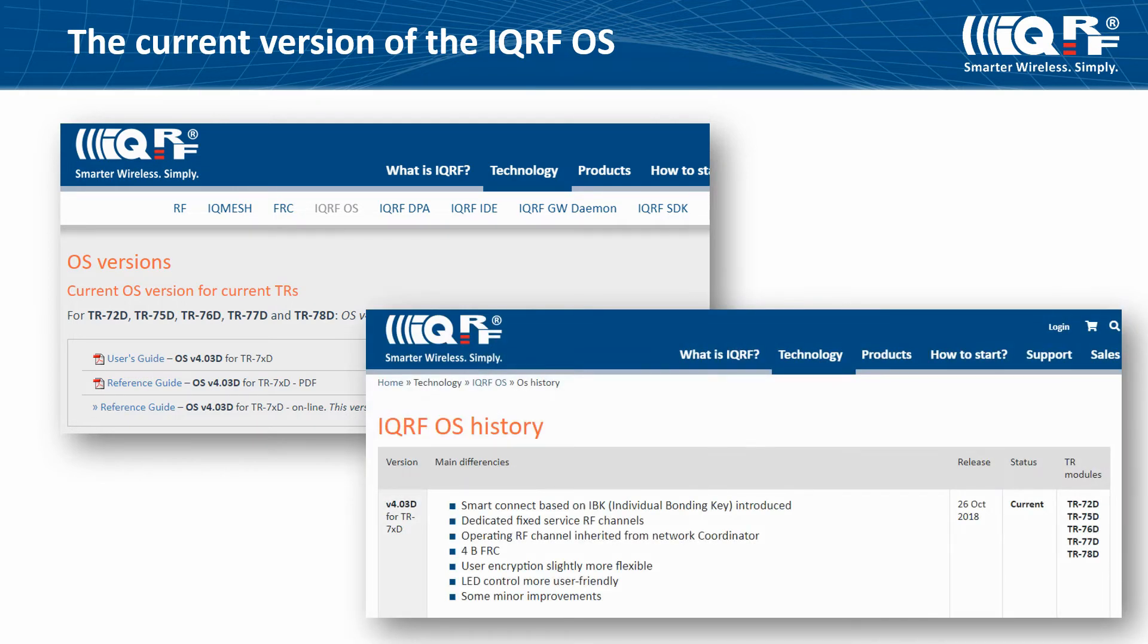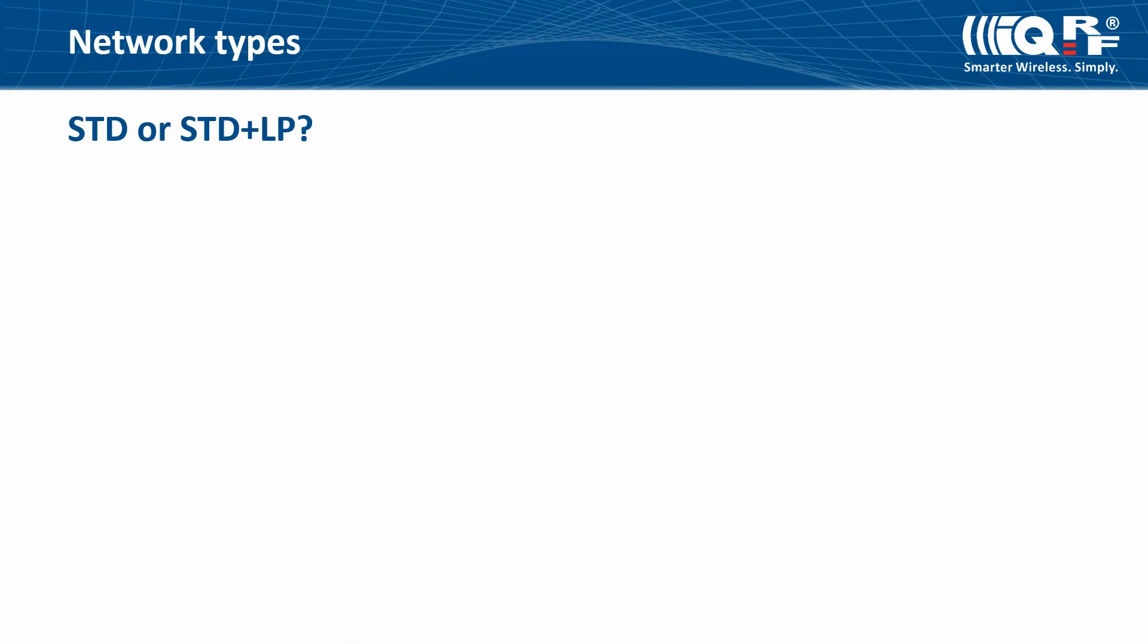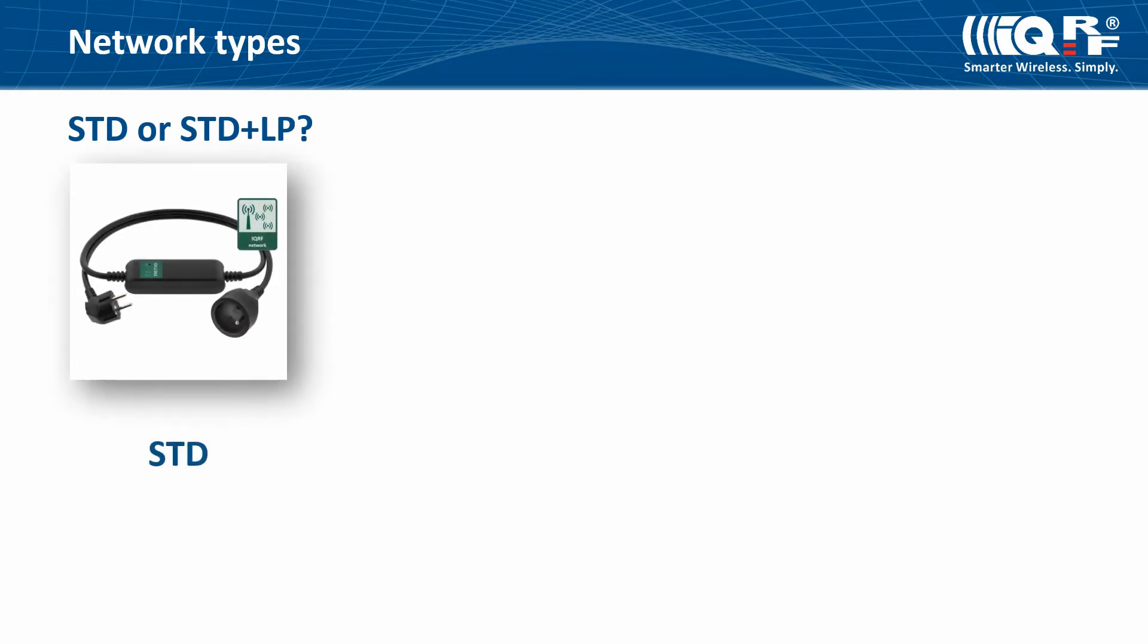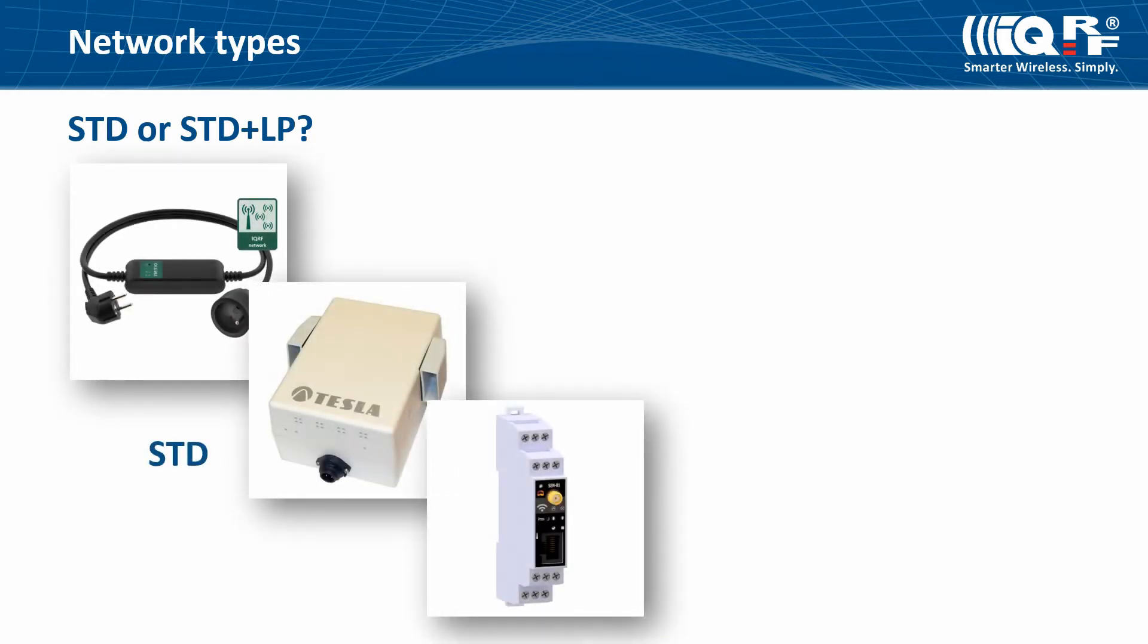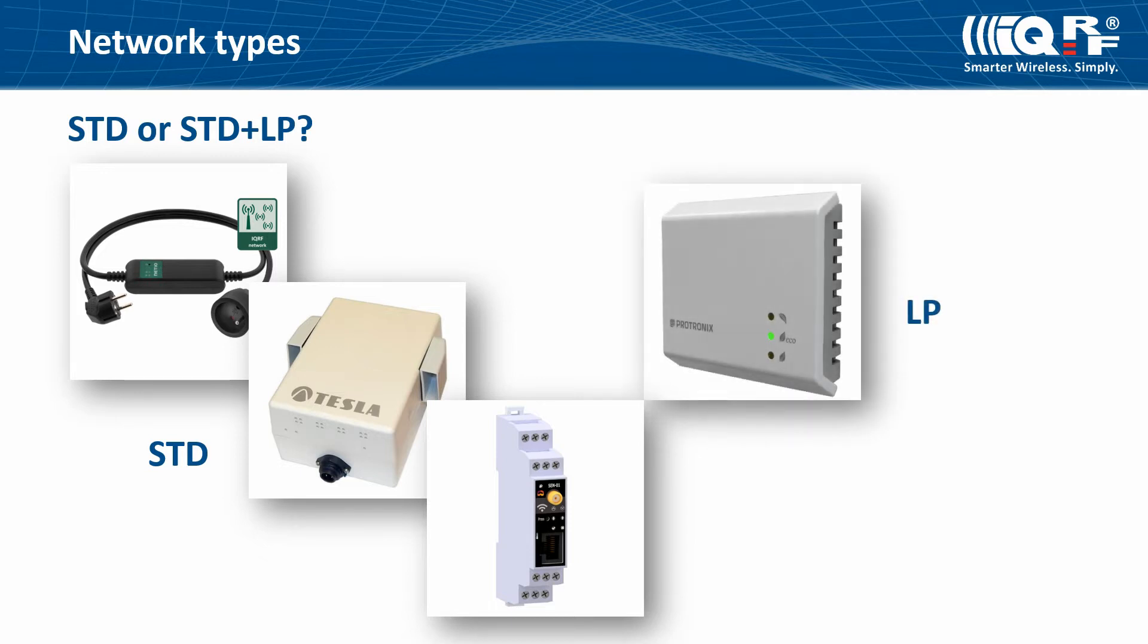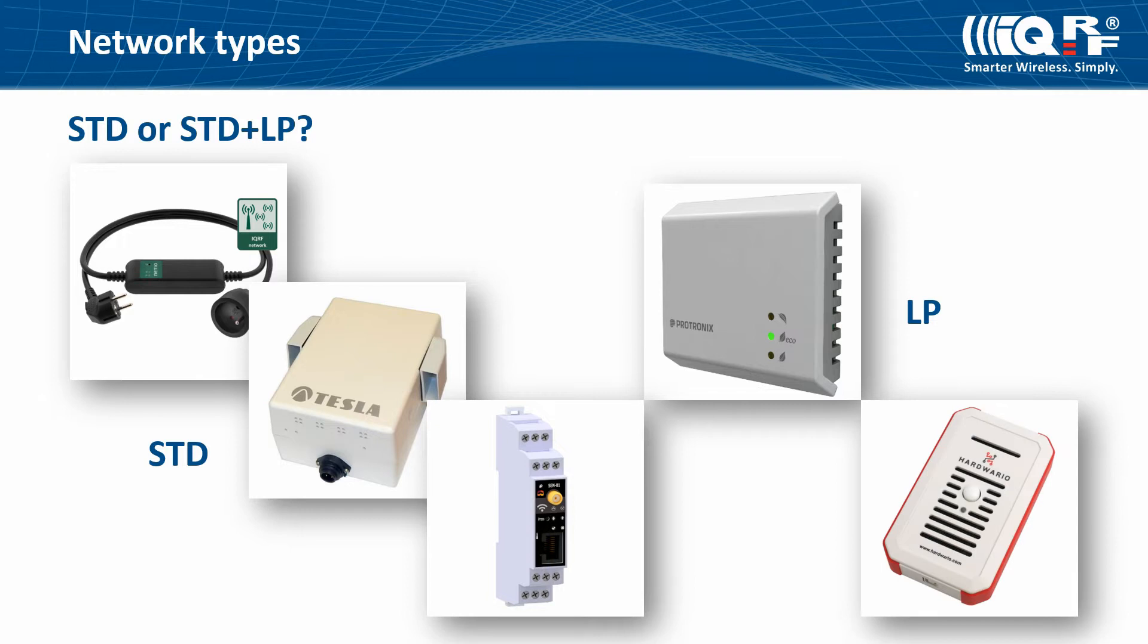There is also an IQRF OS history available. Nodes operating in STD RF mode are usually devices powered from the mains like power sockets, IQRF repeaters, or some sensors. Nodes operating in LP RF mode are usually devices powered from batteries like sensors working in power saving mode.